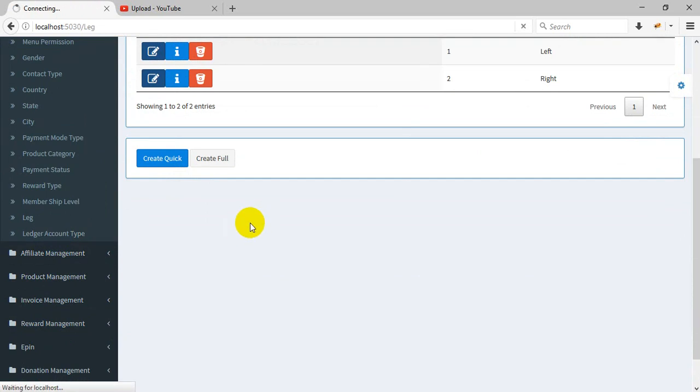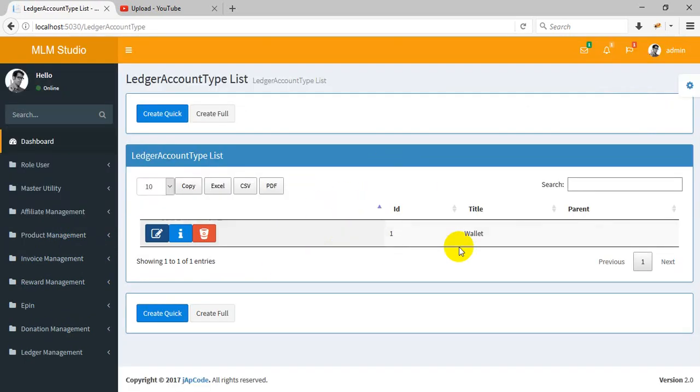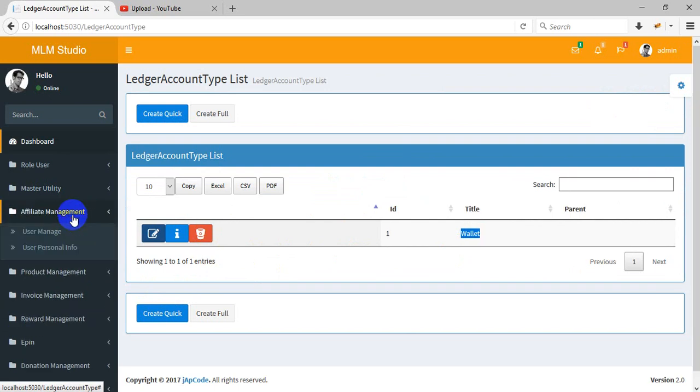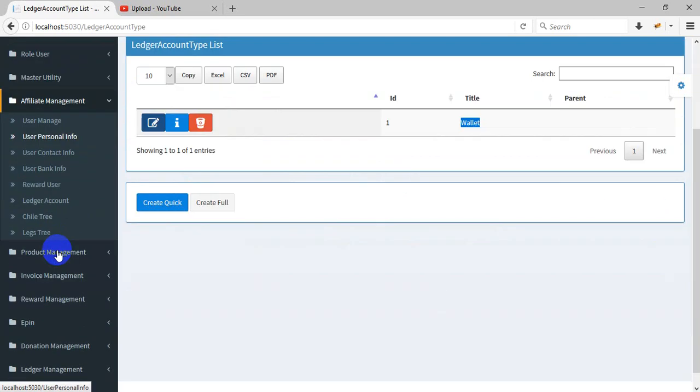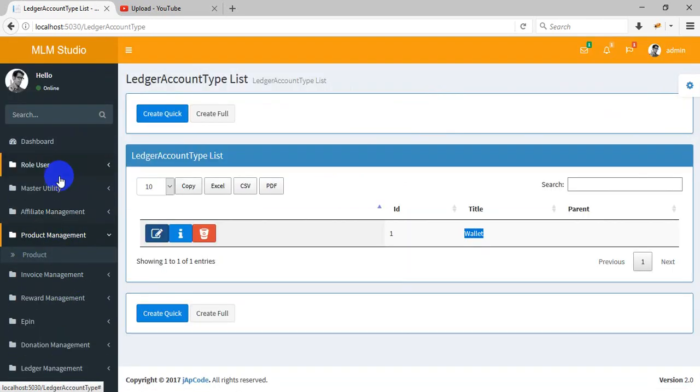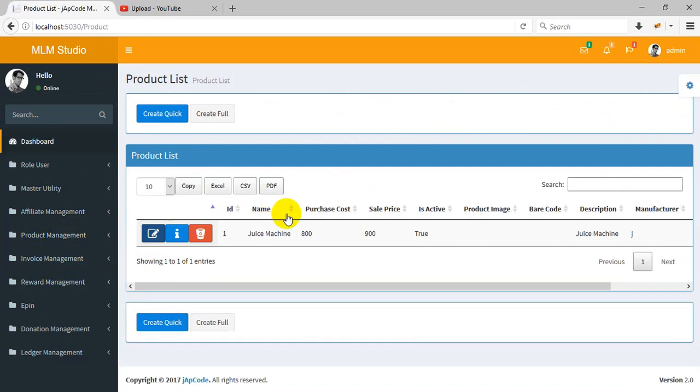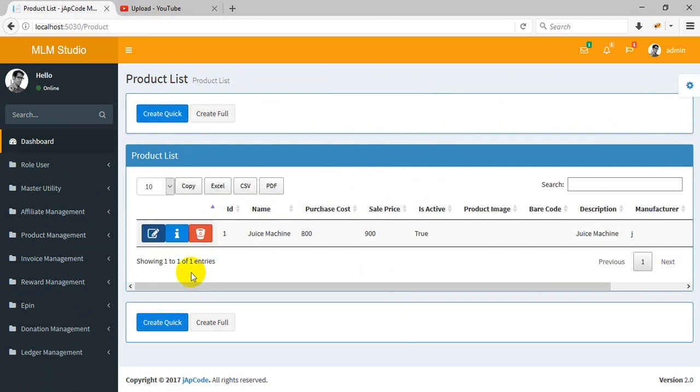Ledger account - you can create multiple accounts. I have a wallet. And the affiliate management and product management. You can create multiple products here.